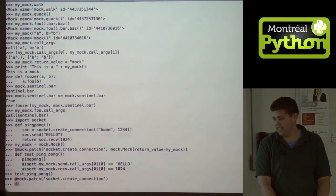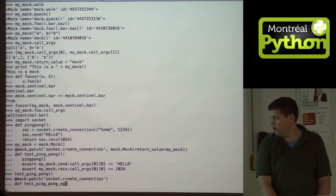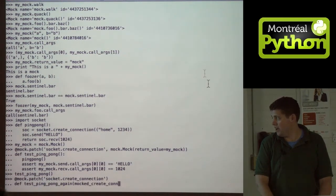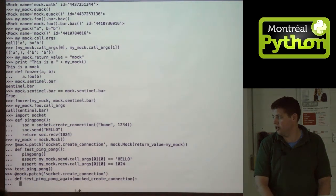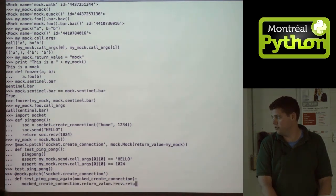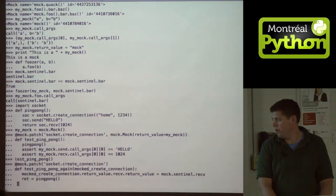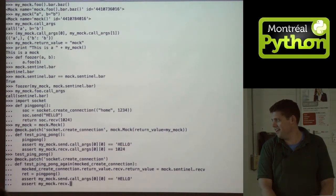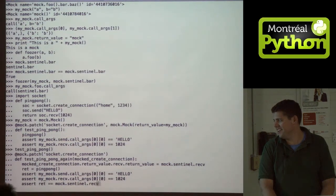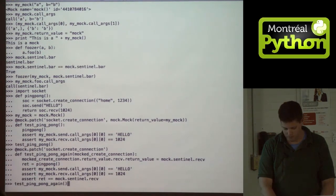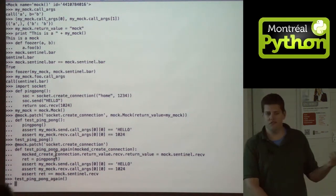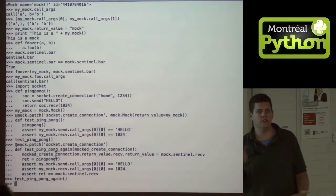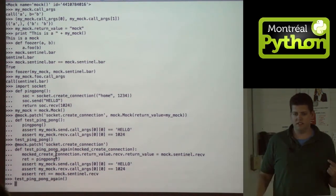Even handier is using patch without the second argument, where it will automatically create a mock for you and pass it as an argument to your test. Then you can use it in your test doing whatever you want it to do, and it will do exactly what you think it will. This also works — I just used functions here, but it works for the unittest library and methods in a unittest class. Thank you very much.